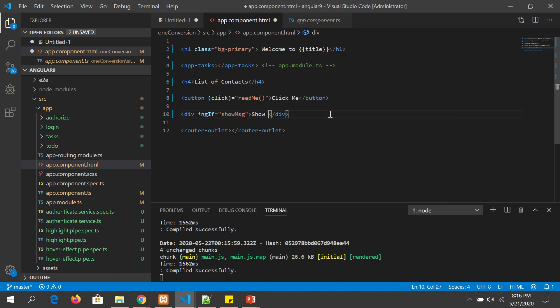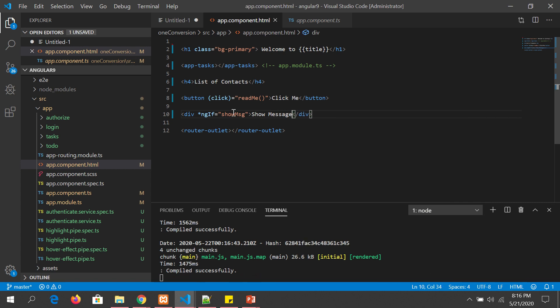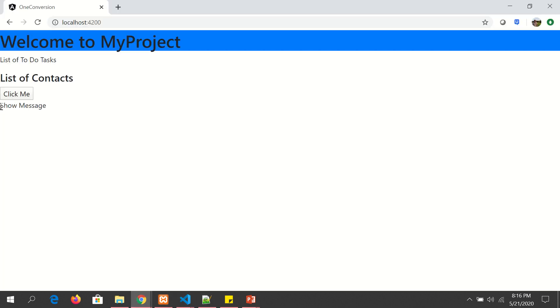We change the content slightly to just show 'show message'. So now we have a variable whose value is set to true, that's why we are showing this particular div block. Let's see that in action — it is displaying 'show message' correctly because the variable is tied to true.